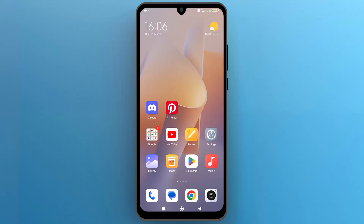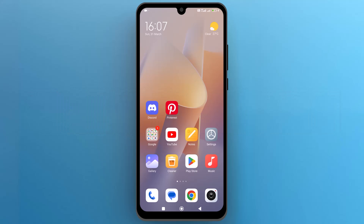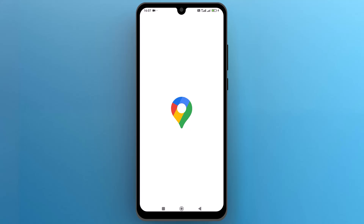Hello everyone. In this video, we will see how to save a route on Google Maps on your phone. So let's get into it. First of all, let's navigate to Google Maps on your phone and tap on the icon to open it.